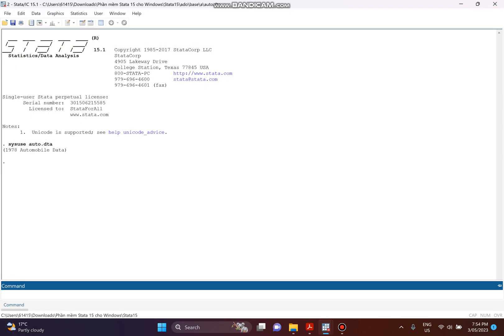Now the first thing we need to do is generate the new variable. So I generate square_weight equal to weight squared. The new variable has now been generated.